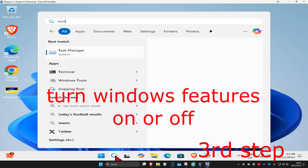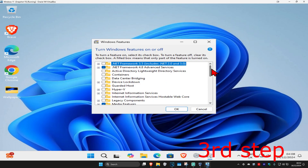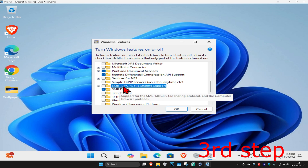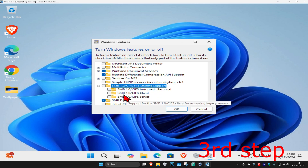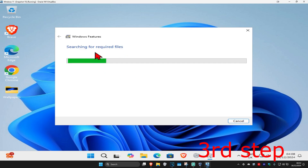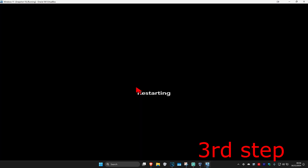For the next step, head over to search and type in 'Turn Windows features on or off', click on it, and scroll down to find 'SMB 1.0/CIFS File Sharing Support'. Expand it, tick 'SMB 1.0/CIFS Client' in the middle, then click OK. It will start searching for required files — wait for it to load, then click 'Restart Now' and the issue should be fixed.